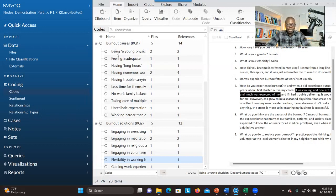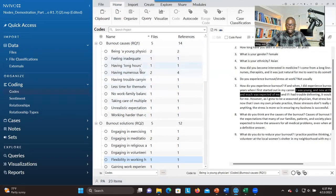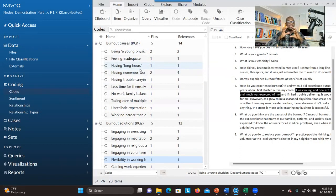You can categorize them directly in NVivo by looking at the relationship — you can drag and drop codes. But it's easier if you have all the codes outside and do the categorization, because you may have to decide what kind of categories to generate before dragging and dropping codes under them. This space is not conducive for that analysis, so I always recommend that you export all the codes into Excel and then use a Word document to do the categorization.